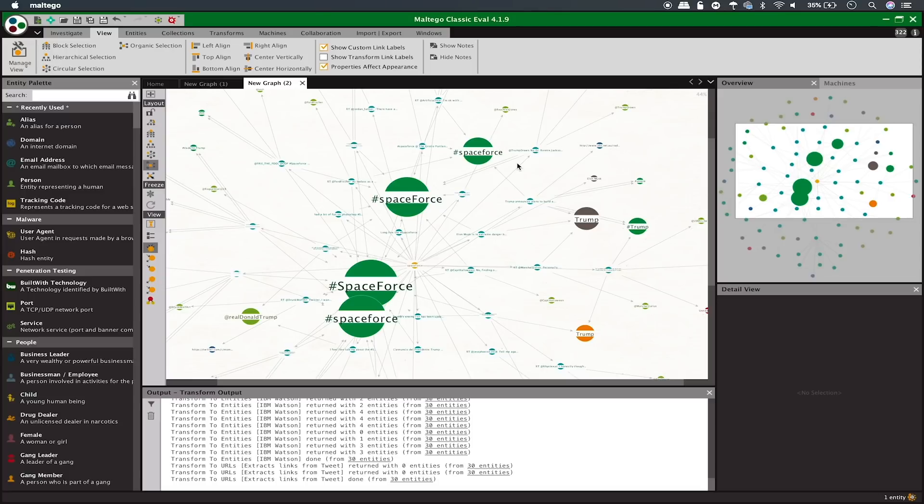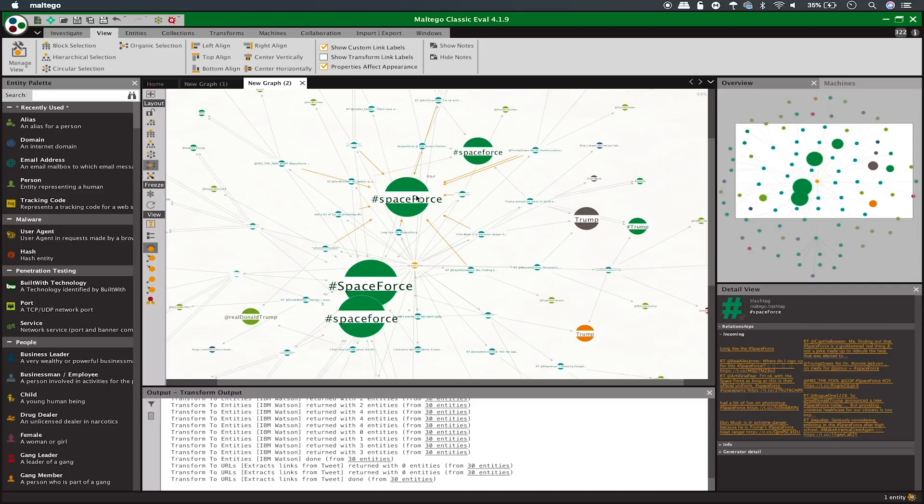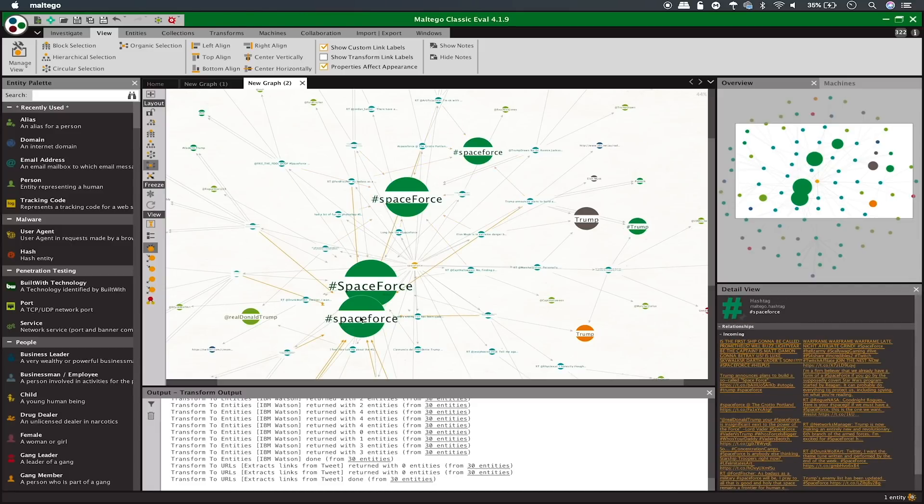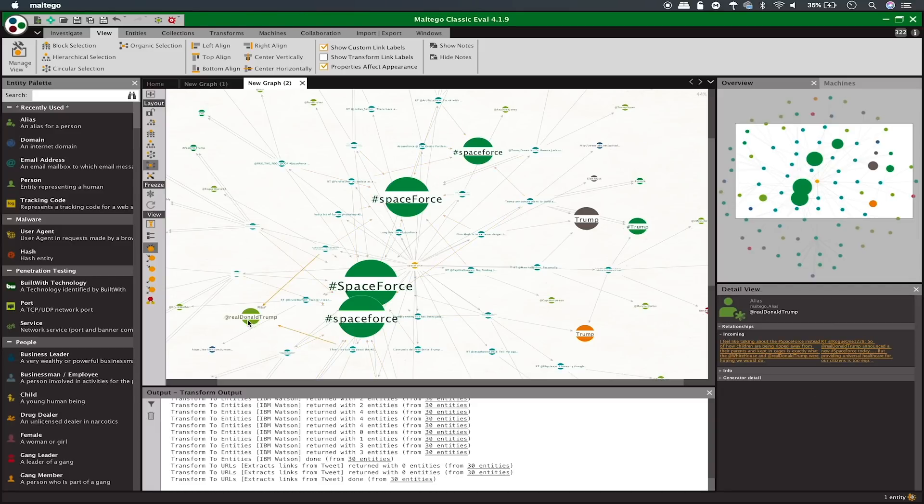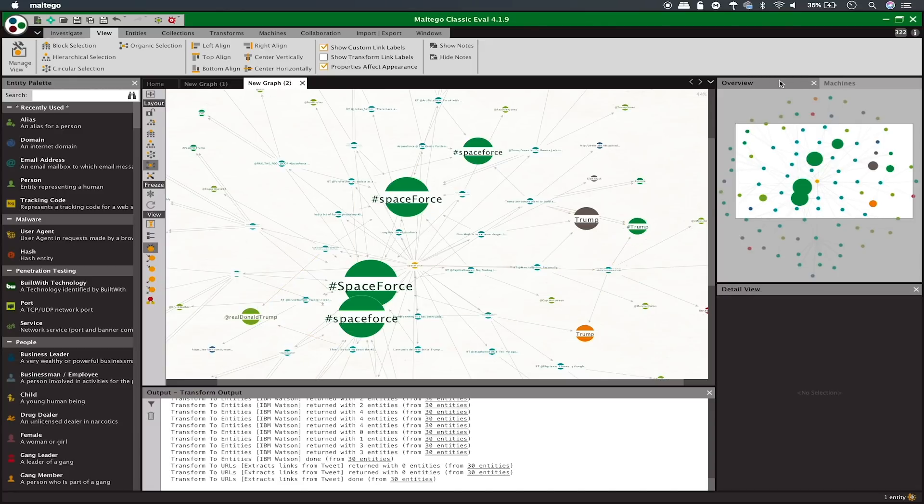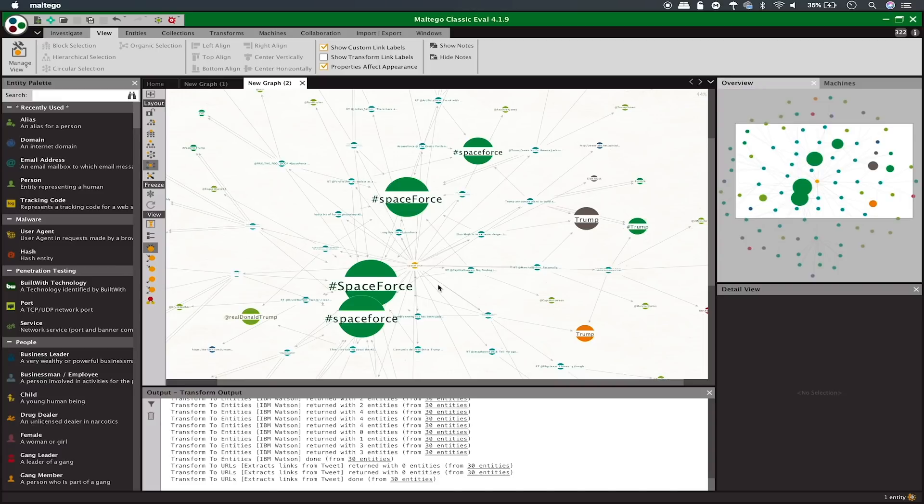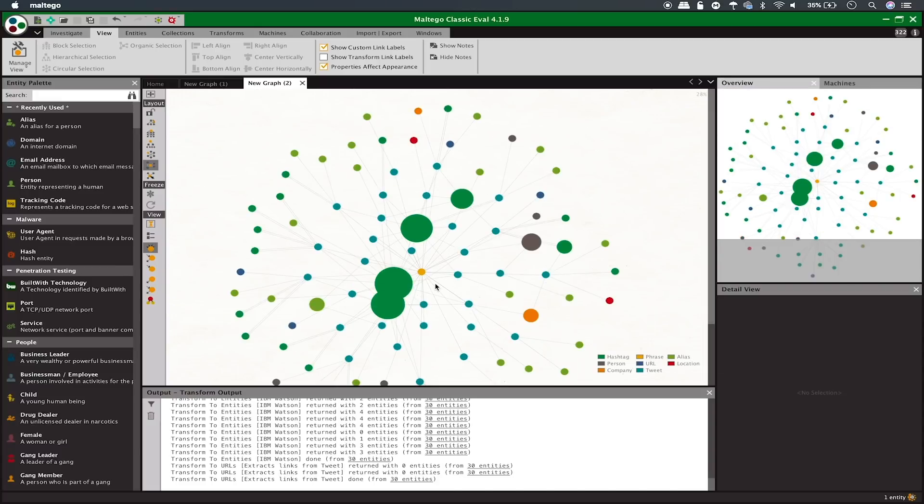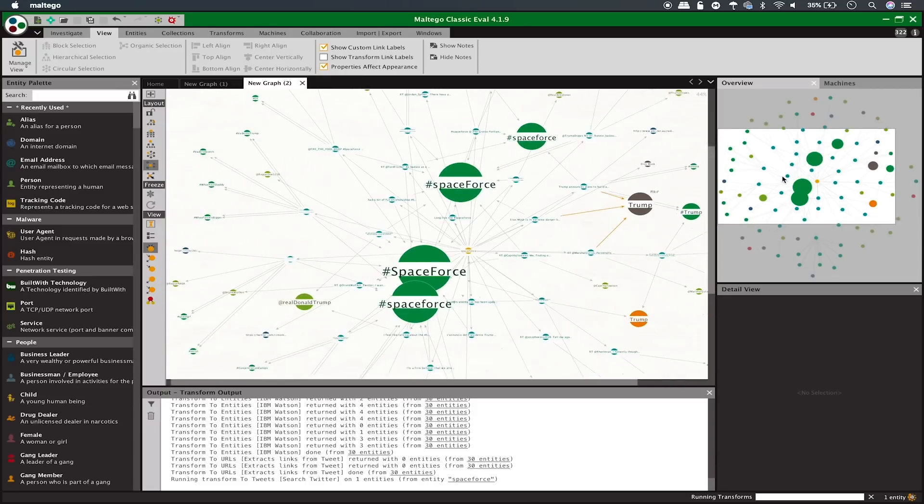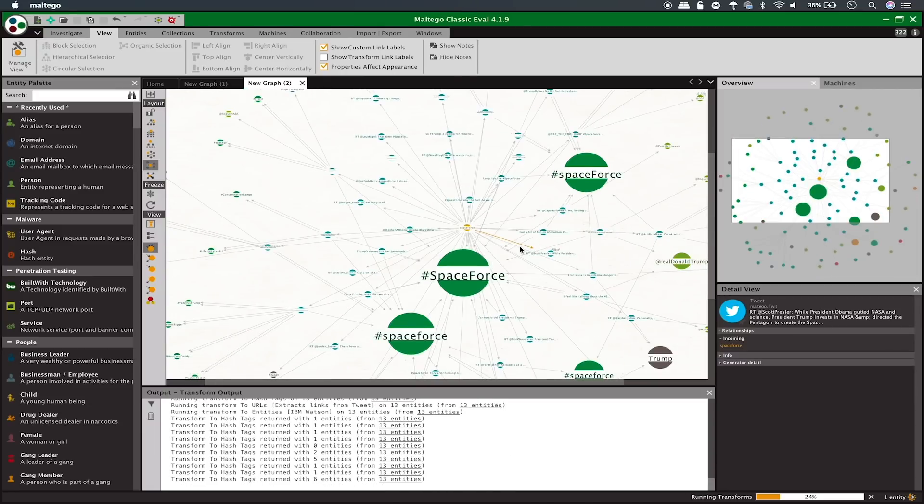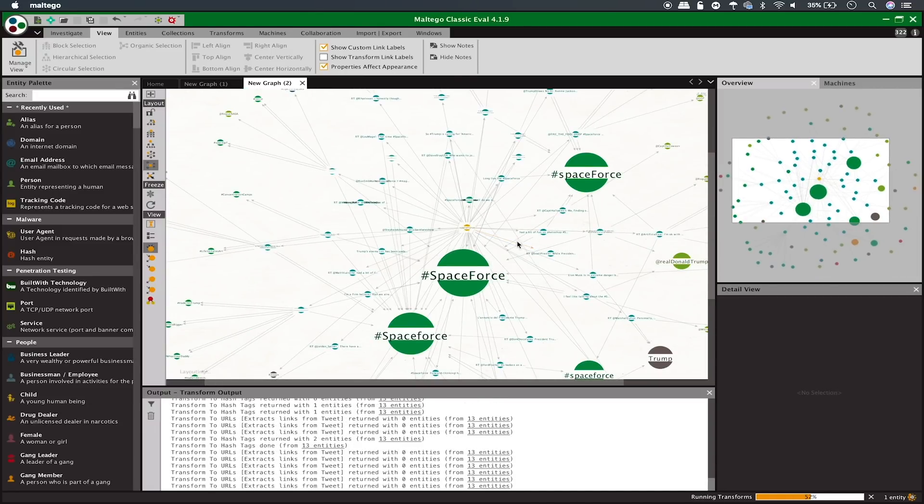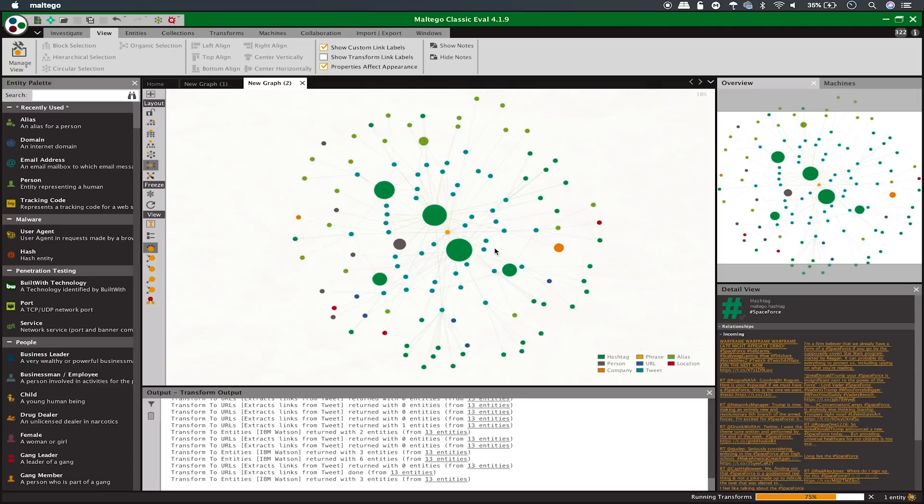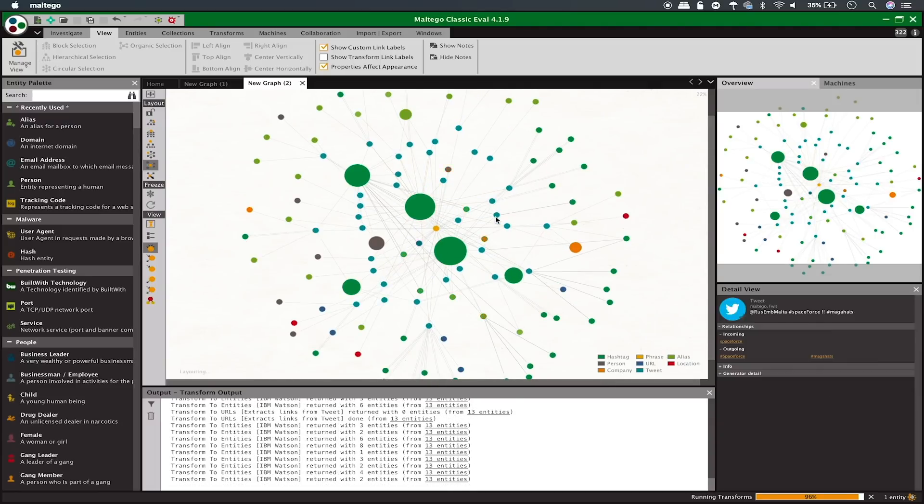Here we can see different variations on the hashtag Space Force, along with the at real Donald Trump as all different things that are being discussed. As information continues to come into this machine, which we'll see again in five seconds, we'll be able to start seeing this information come into place and the major players of the conversation will be a little bit more clear as we start to compare these things to each other and find patterns.